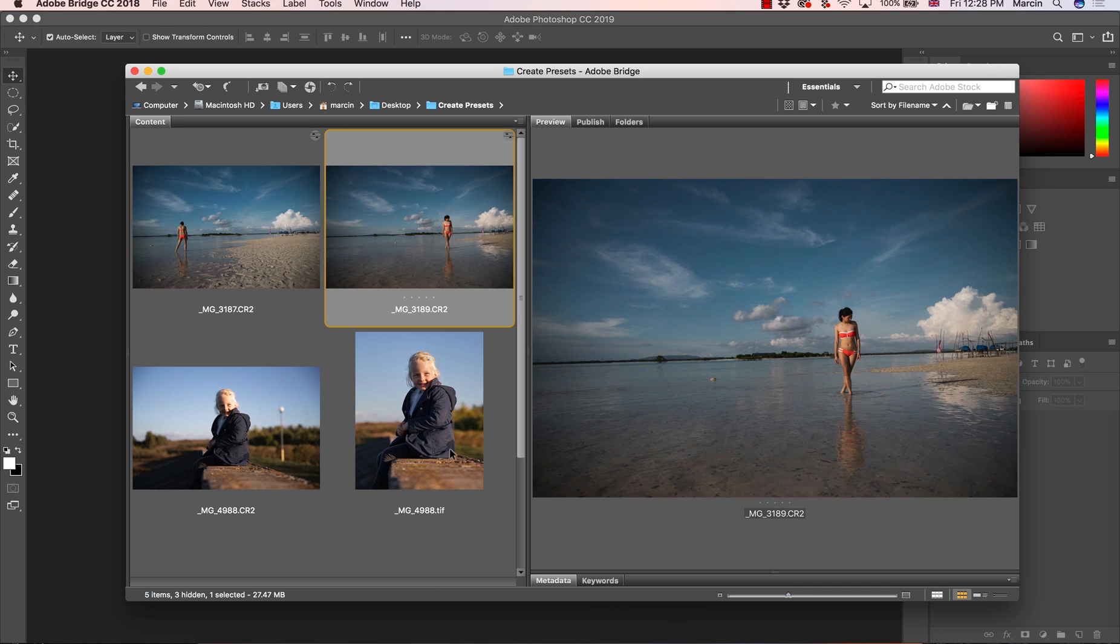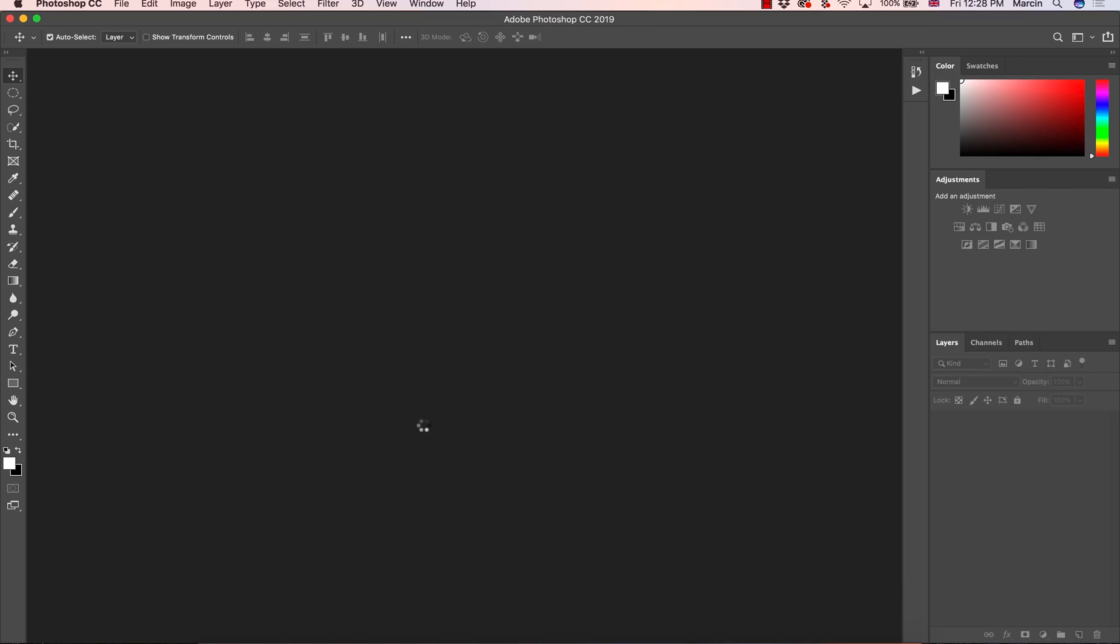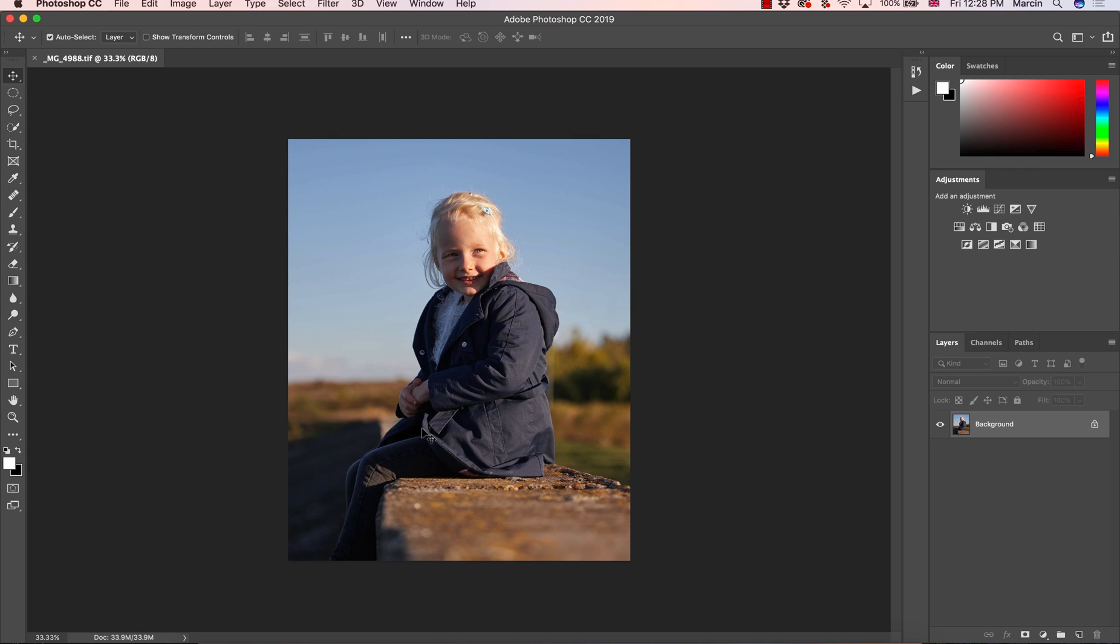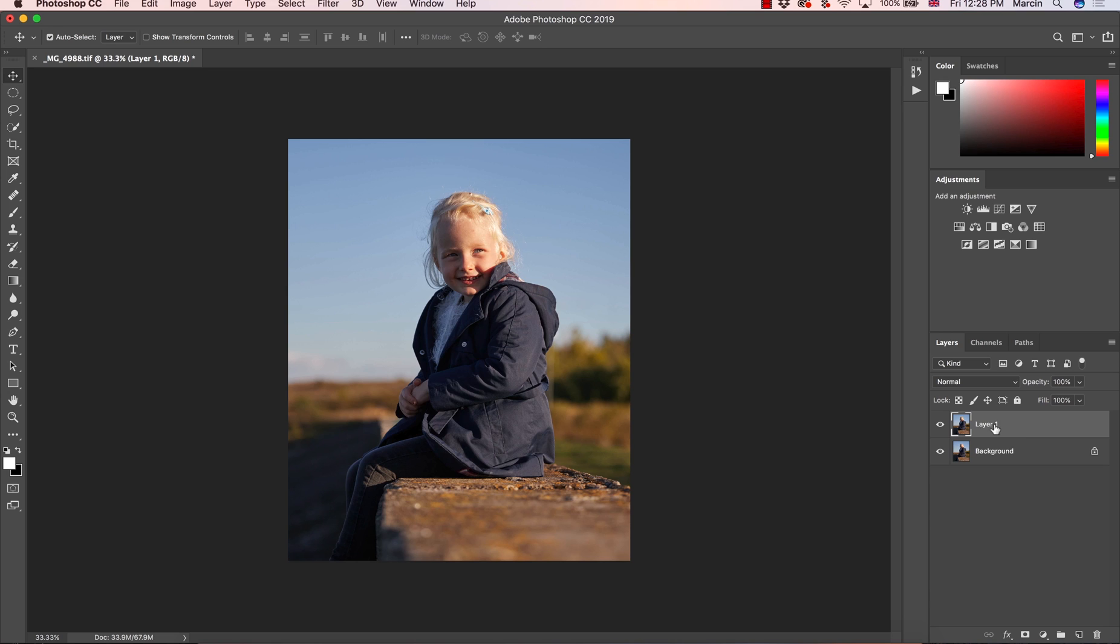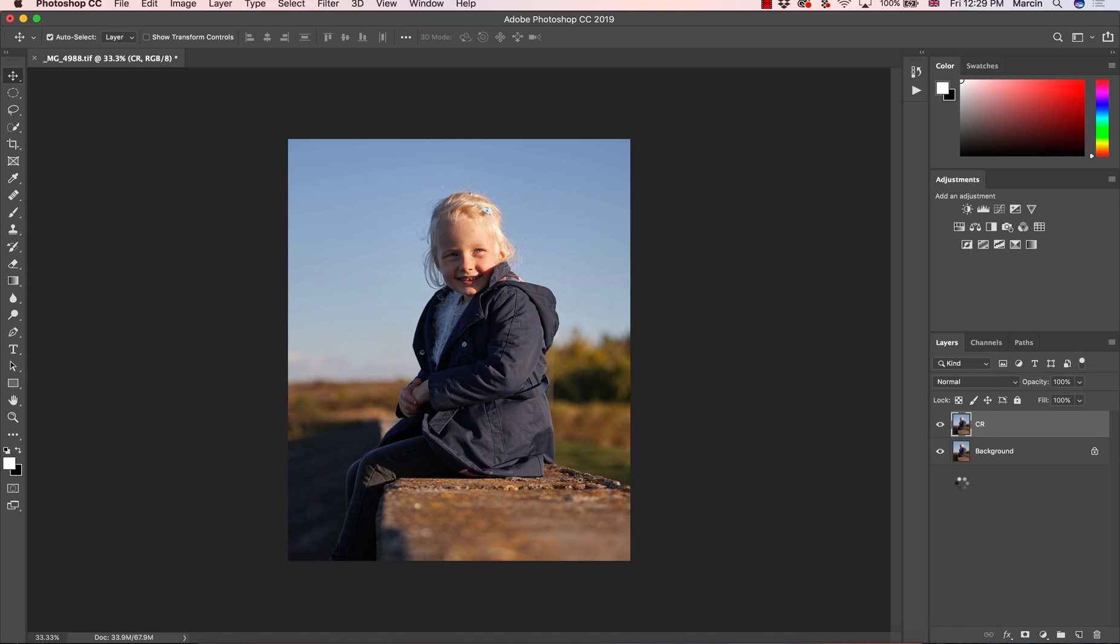Now I'm going to show you how to create a preset based on TIF file or JPEG file when we have to go to Camera Raw as the filter. So I'm going to copy this background layer by choosing command or control and J and on this layer number one I'm going to name this CR as Camera Raw and convert this to Smart Object. So I'm going to right-click convert to Smart Object.